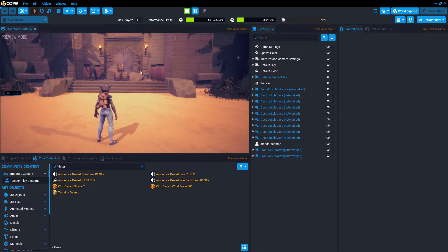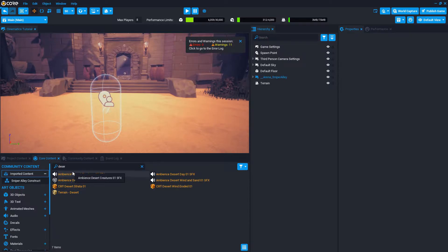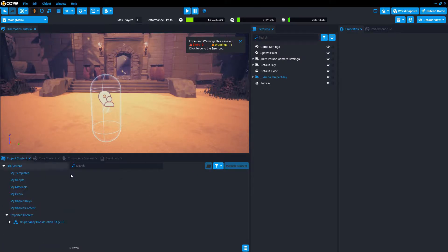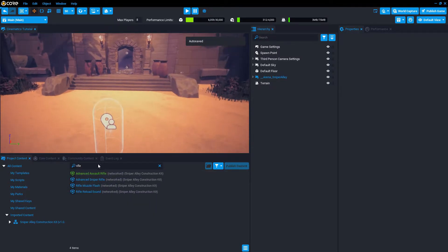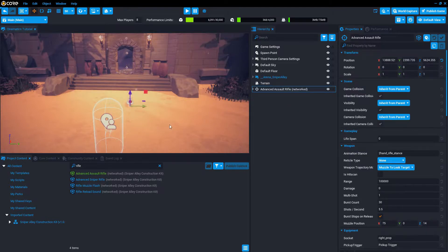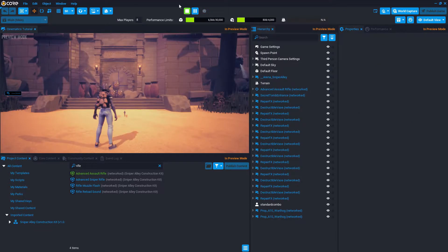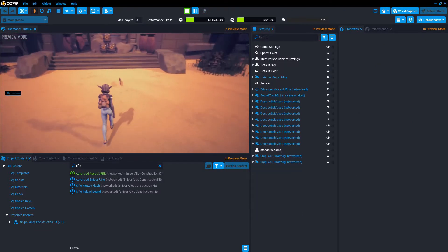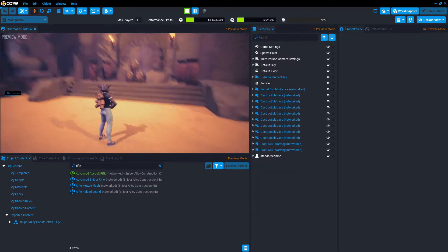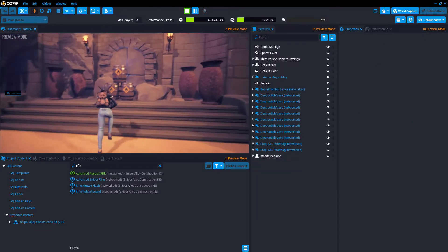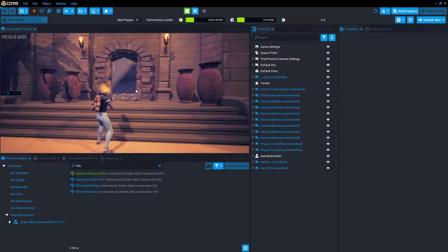The next thing I want to do is add a rifle. So here in project content, I'm going to search for rifle. It already came with an advanced rifle. I can just drop that right there on the ground. And if we hit play again, we can approach the rifle, hit F and shoot at the barrels. Destroys.